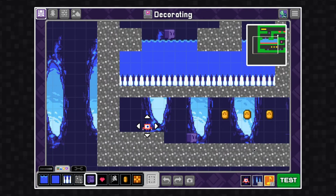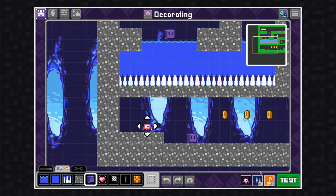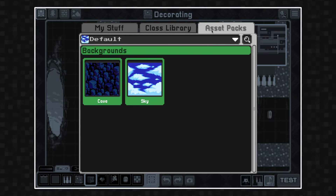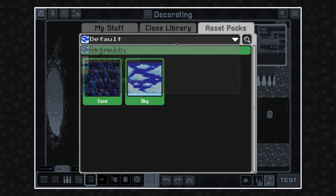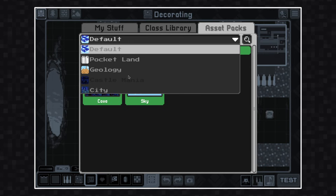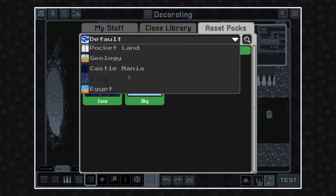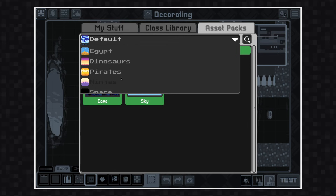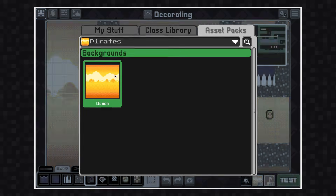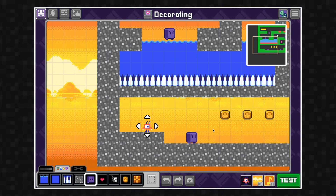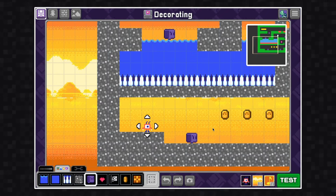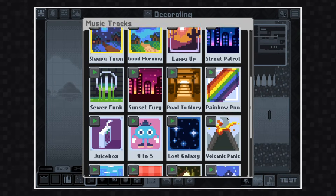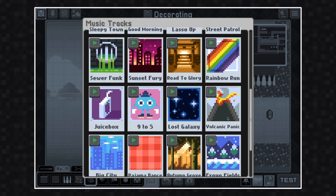Next to the hero button you'll see a background button — click on that to open up the background library. I'm going to change the background to an asset pack background; I'm going to use this one from the pirate asset pack. Next to the background button is the music button — click on this to open up the music library to change your music track.